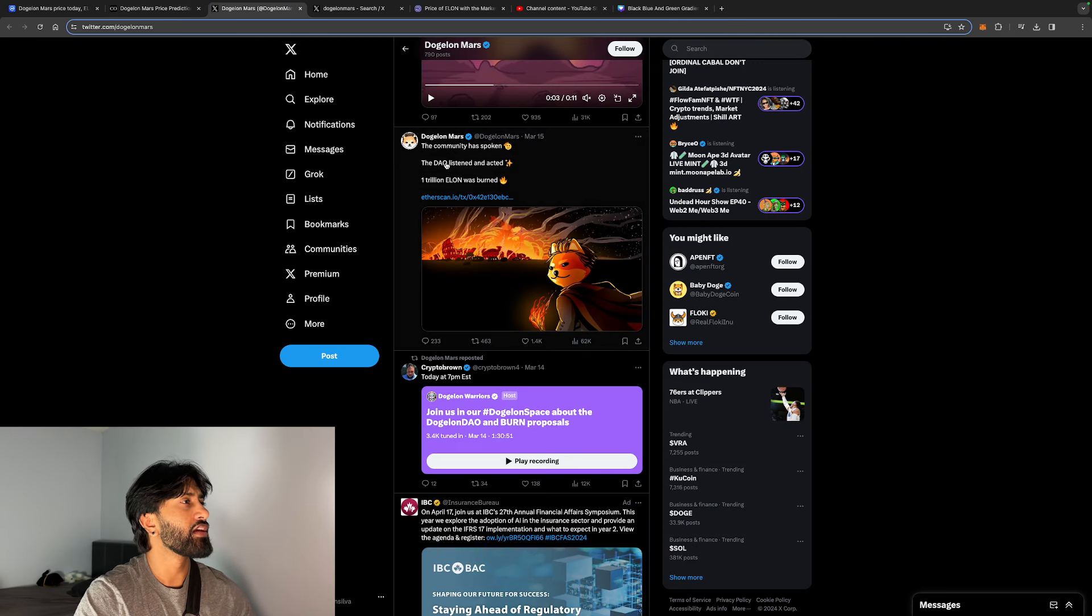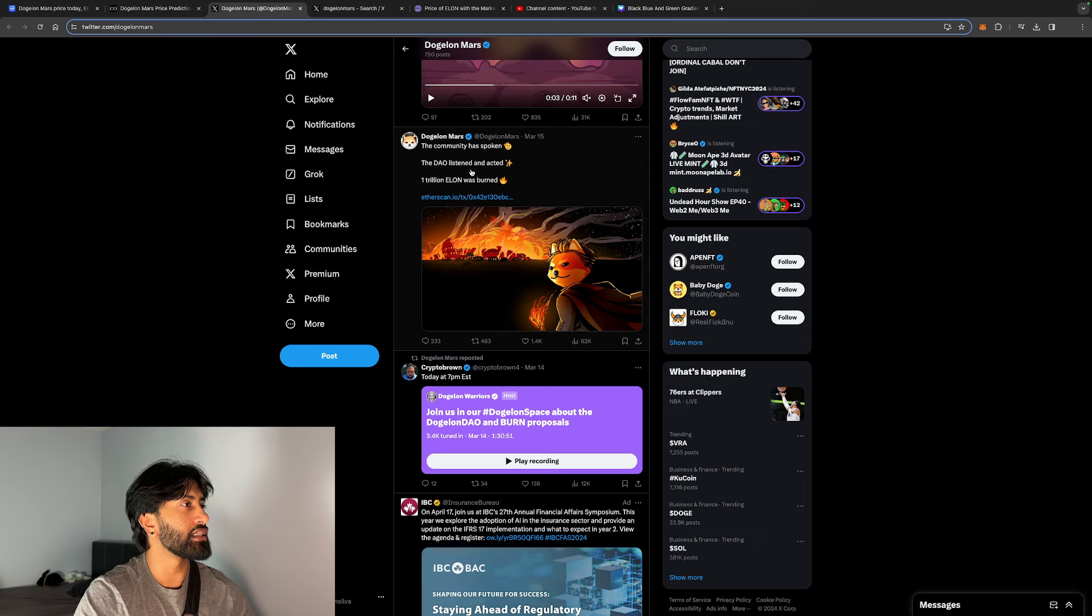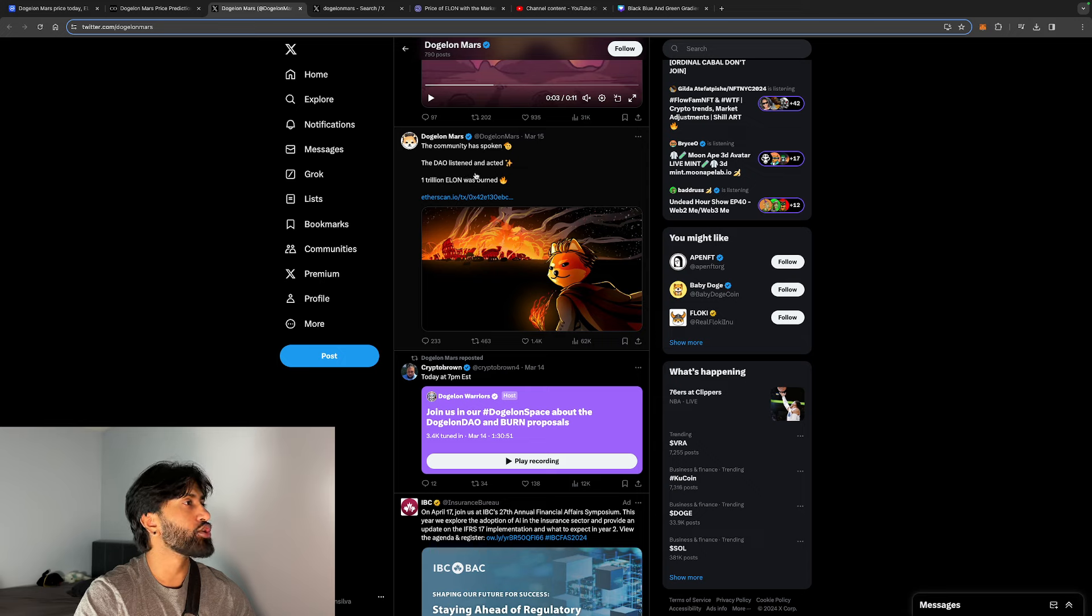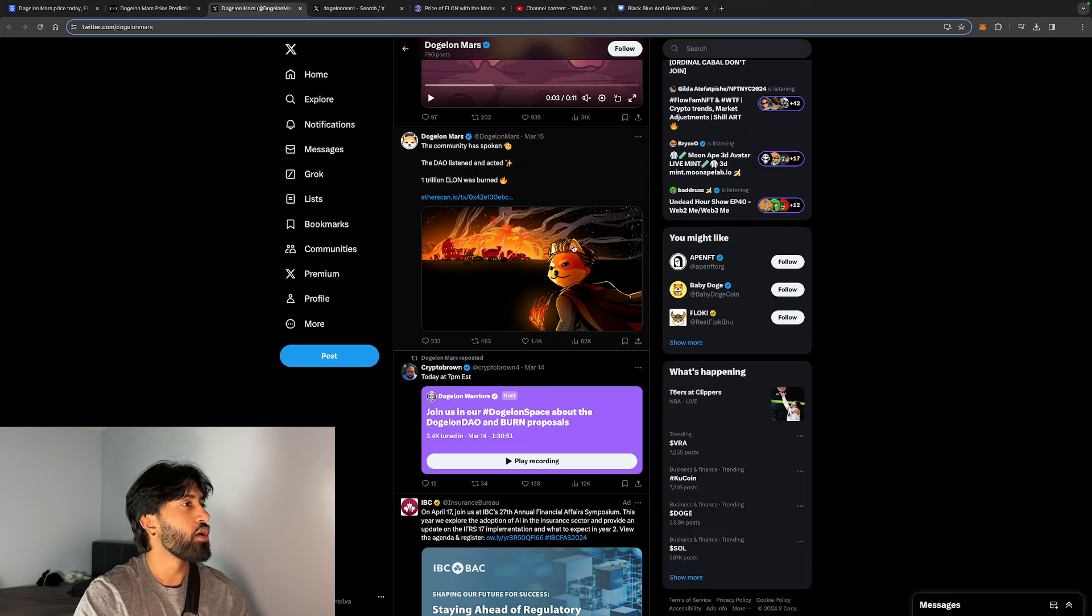The community has spoken, the DAO listened and acted. One trillion Elon was burned, which is insane. A trillion is a lot, guys. So a trillion worth of DogeLon was burnt.